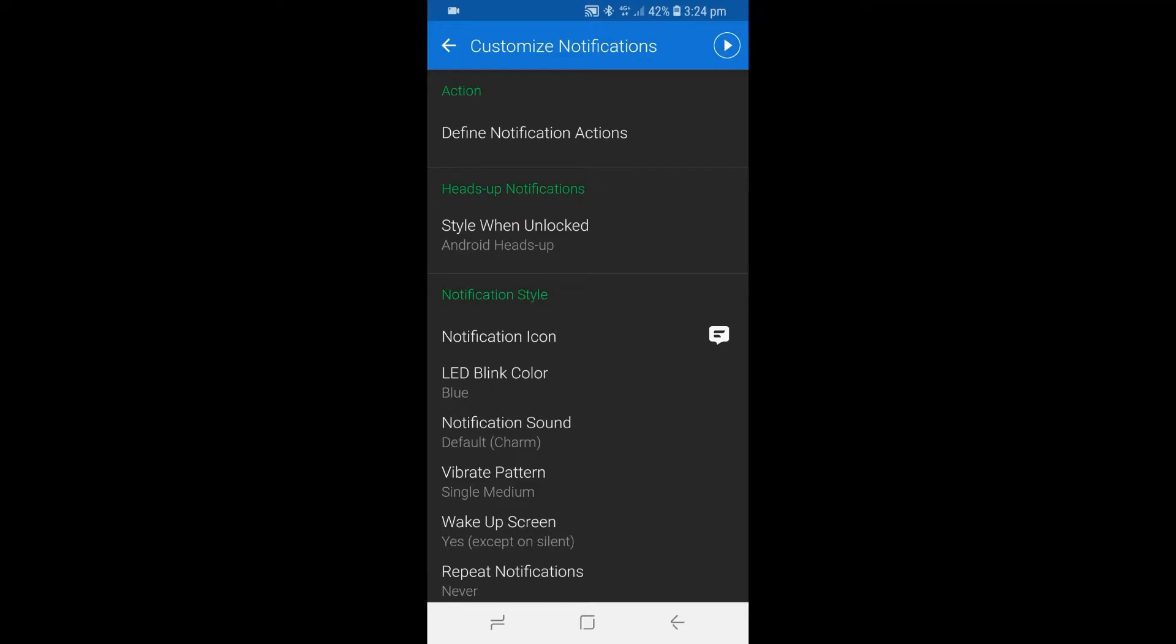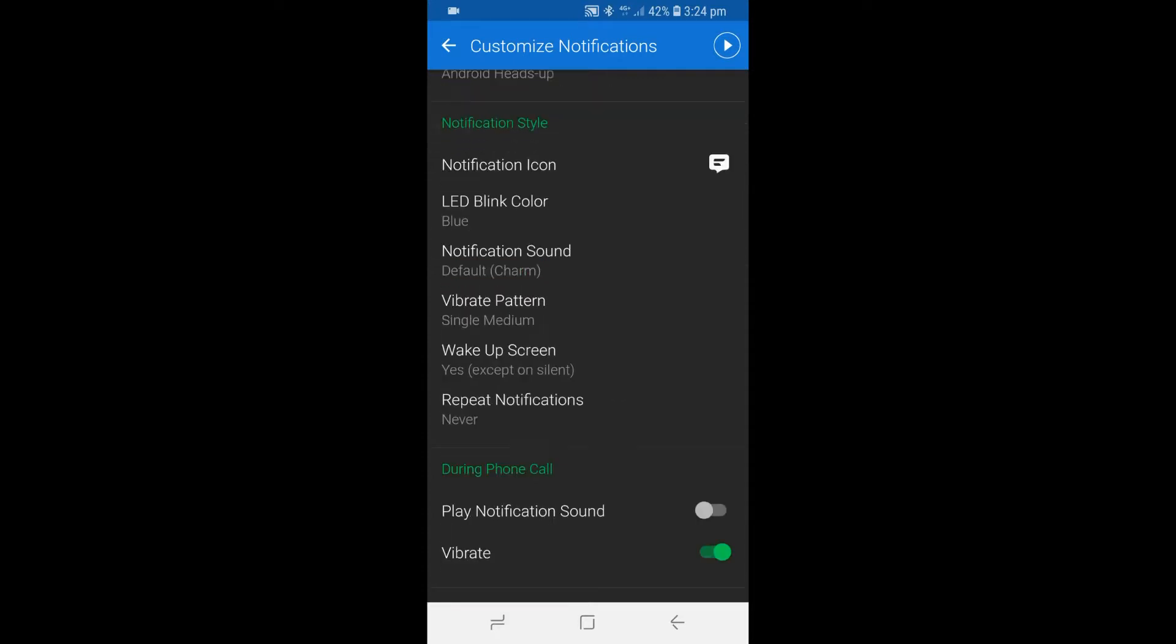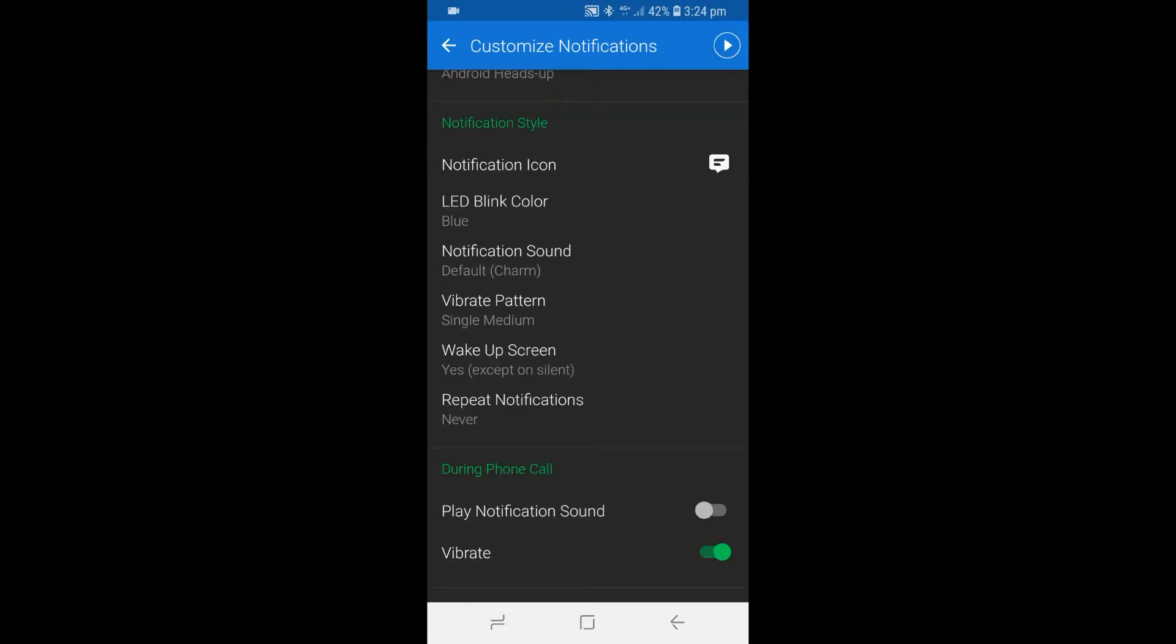The section we will be focusing on will be the notification style. The important settings to change in this section would be the notification sound, the vibrate pattern, wake up screen and repeat notifications.